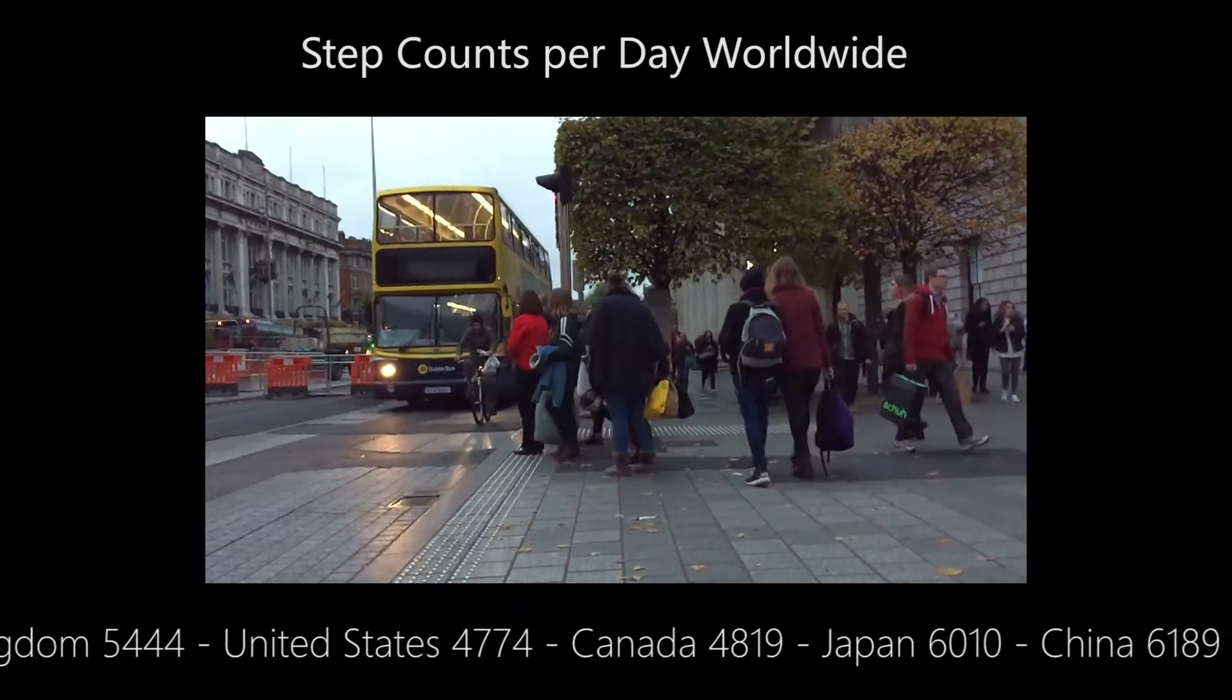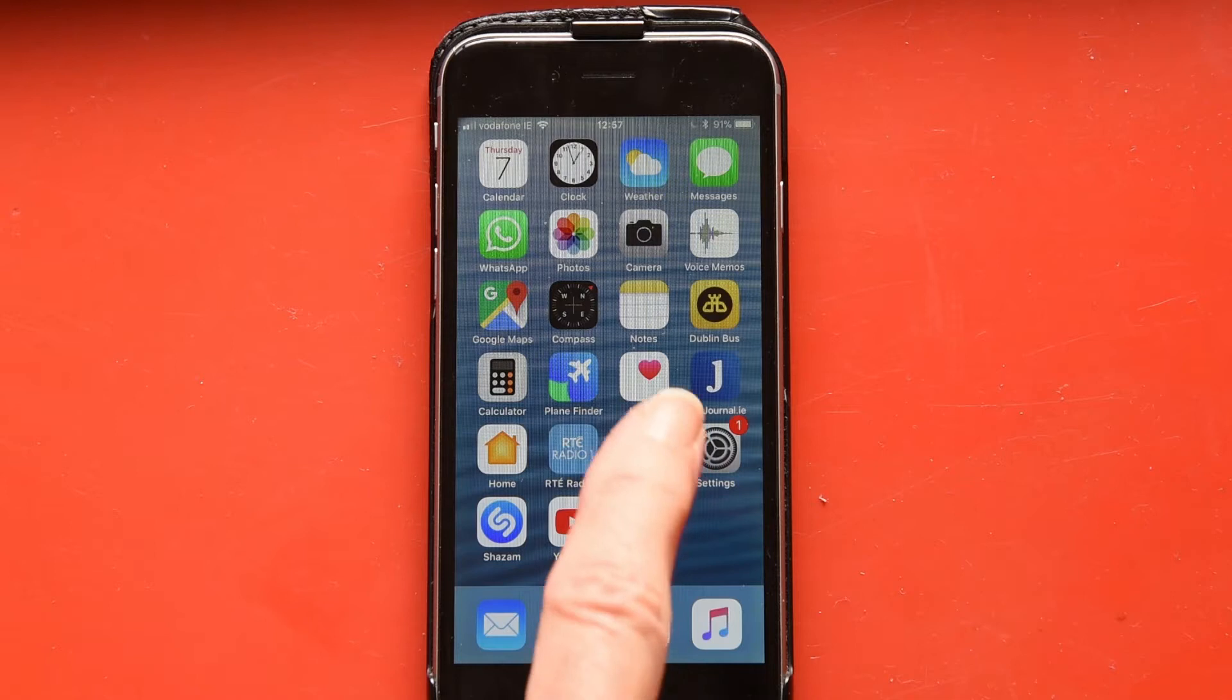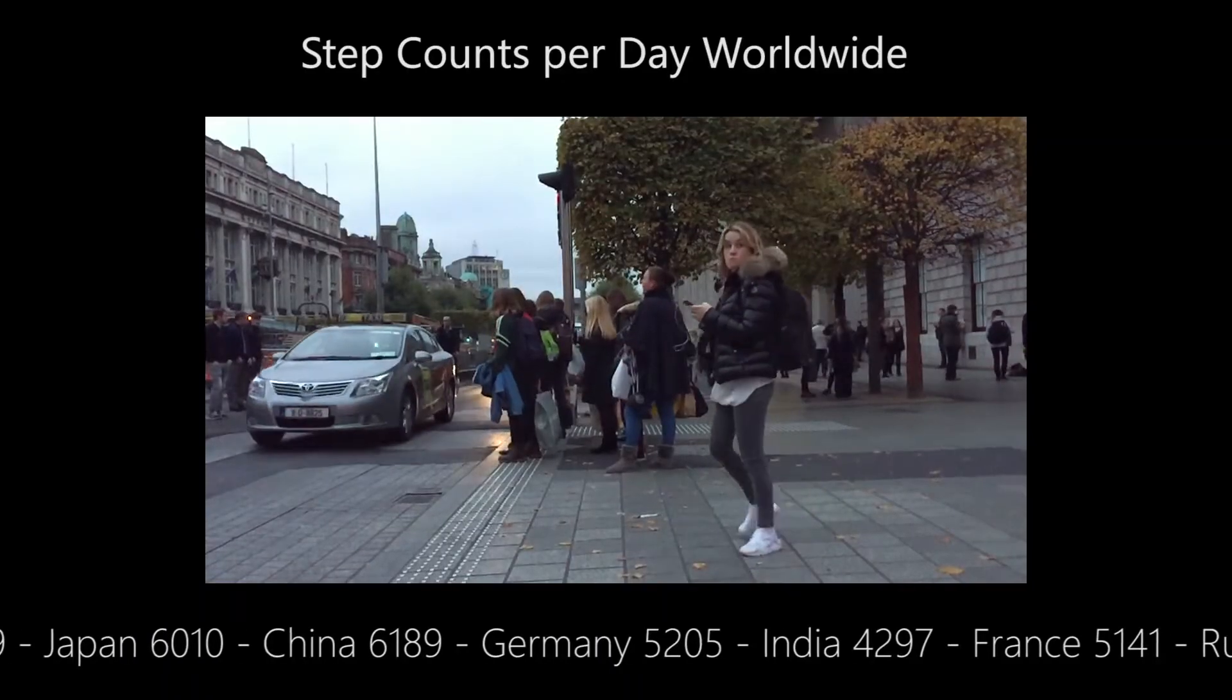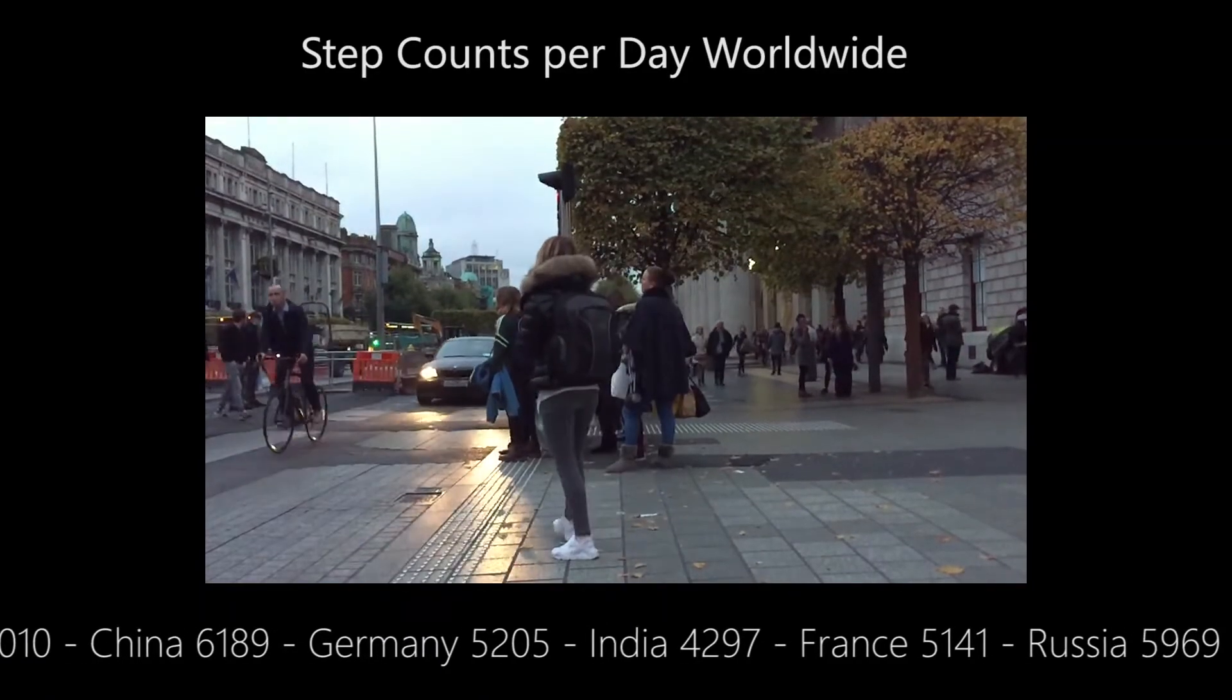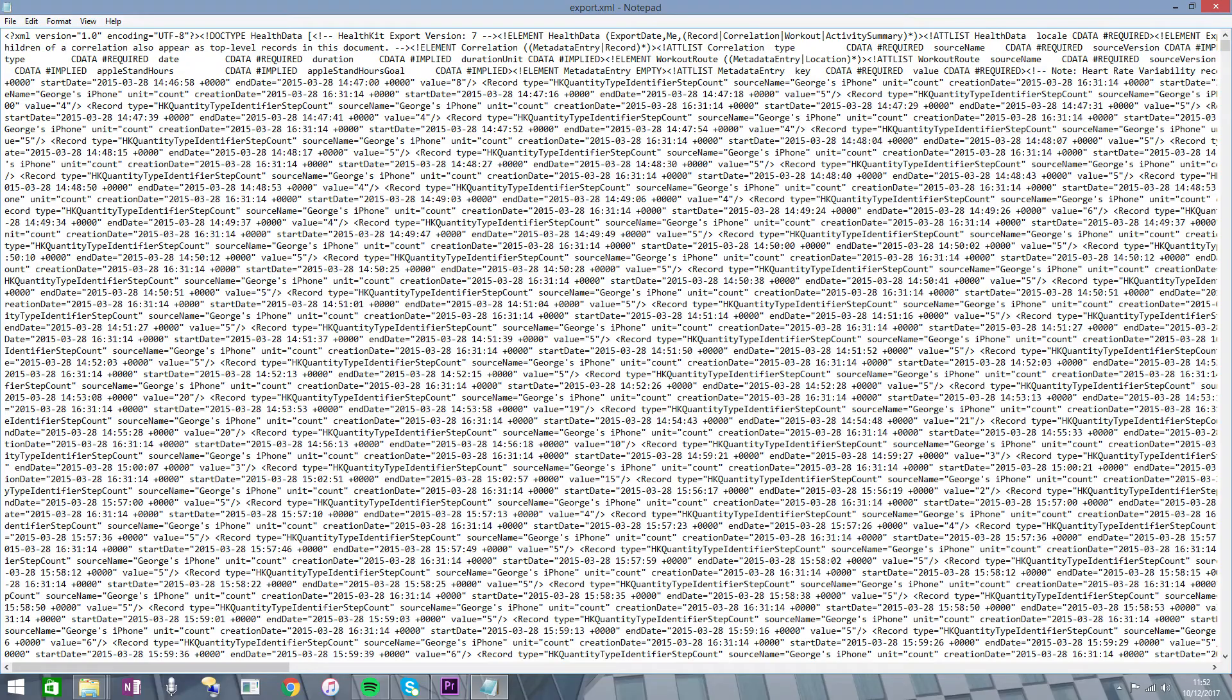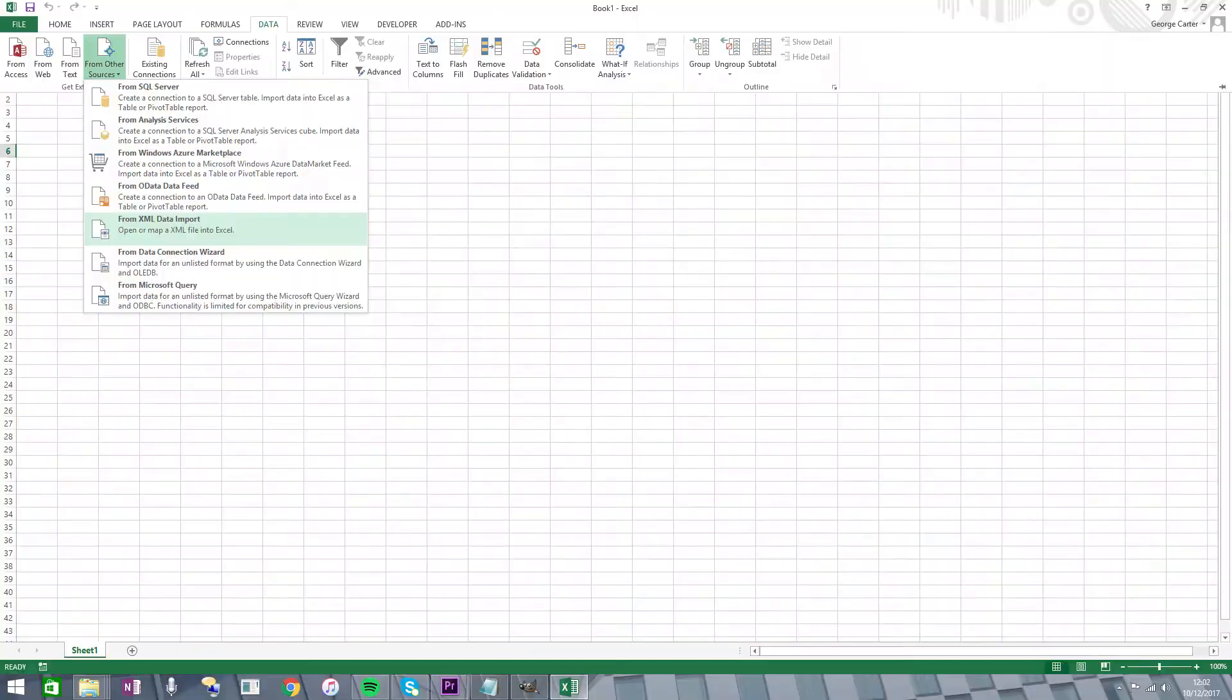This video shows how to download the health file from an iPhone 6 and analyze it using Microsoft Excel, in this case version 2013. You can do this without the need for downloading an additional app, simply by clicking on this icon and following the prompts. This will provide you with the data in a .xml file.